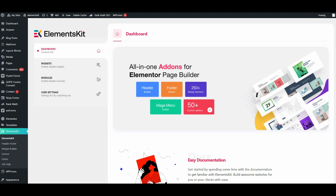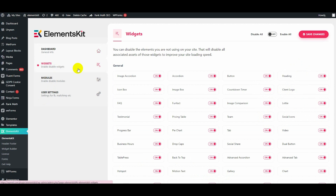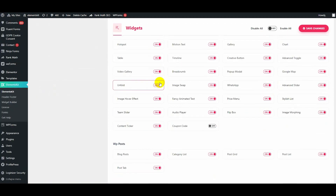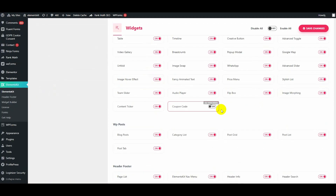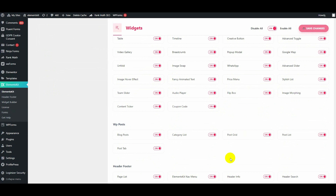To create a coupon code first, visit your admin dashboard and go to the widget area. After that, enable the coupon code widget and hit the Save Changes button.